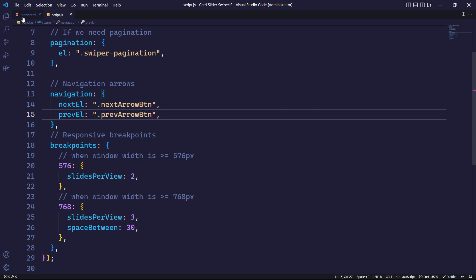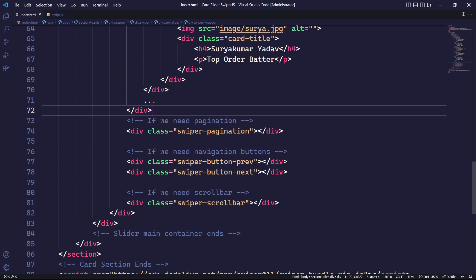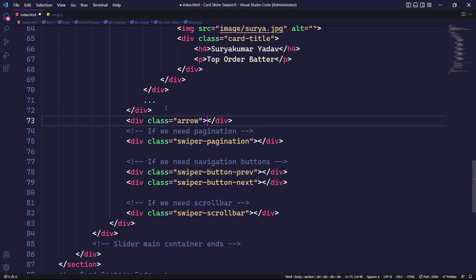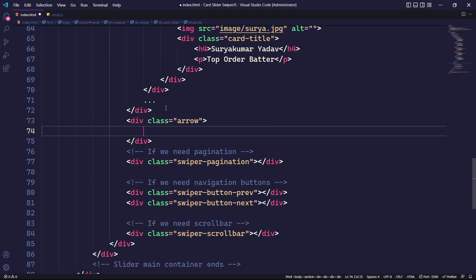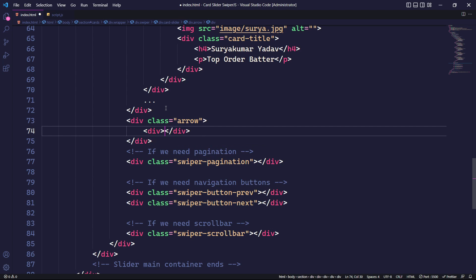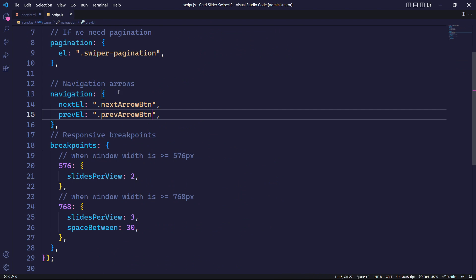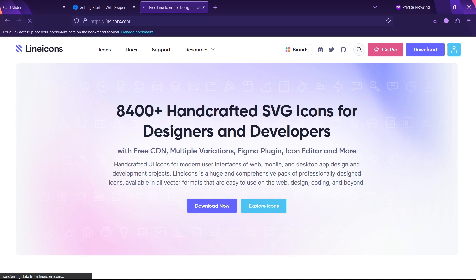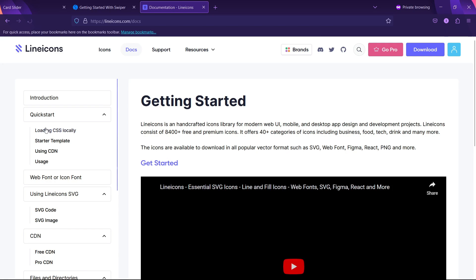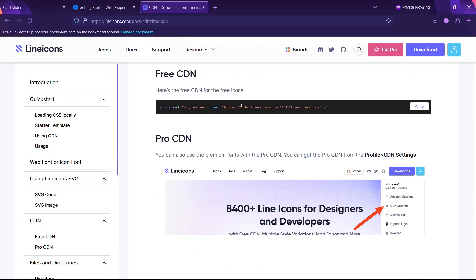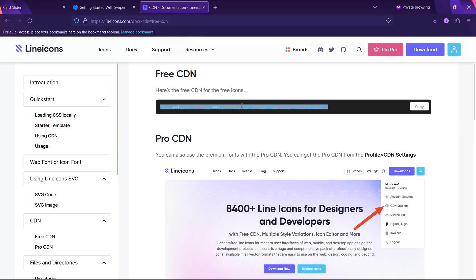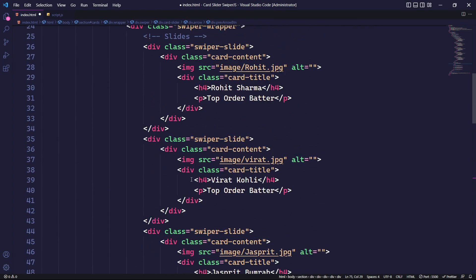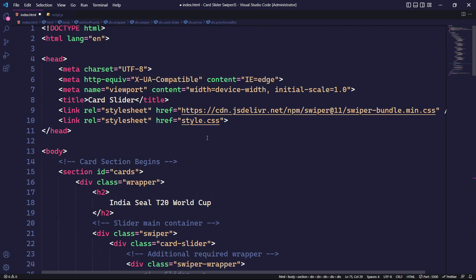To implement the navigation button in our HTML file, after the closing of the swiper-wrapper, we will create a div with the class arrow. Next, we will create a div with the class specified in the prevEl parameter. We also need to add an icon for our navigation button. To do this, we will use Line Icons, which is easy to use and offers a wide selection of icons. To integrate Line Icons, we will use its CDN link and place it under the head tag.